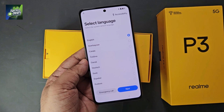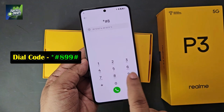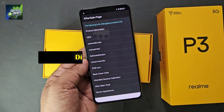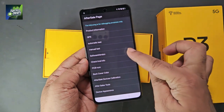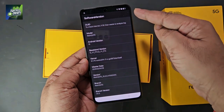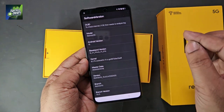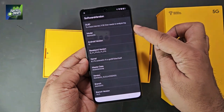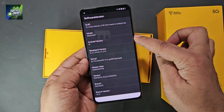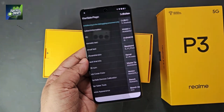Pay attention to one thing. To check the model and software version, click on the emergency call and dial the code star-hash-8-9-9-hash. As soon as you dial this code, this interface will show and you will see the software version. Click on it to see all the details of your device. You can see the model is Realme P3 5G and its software is up to date from the latest Android 15.